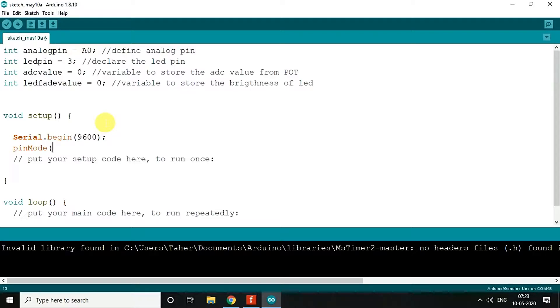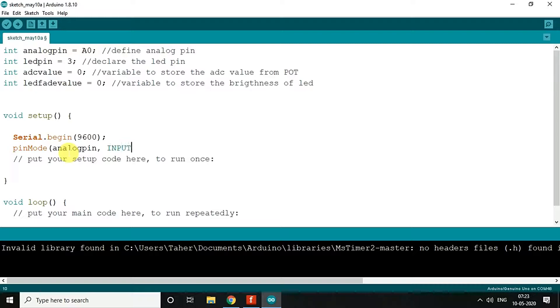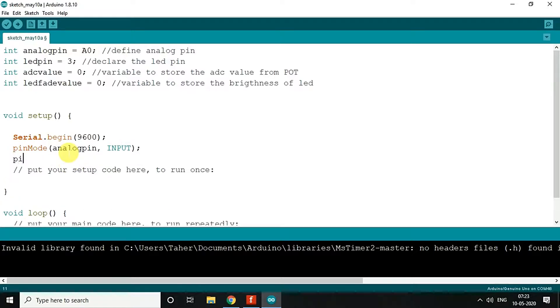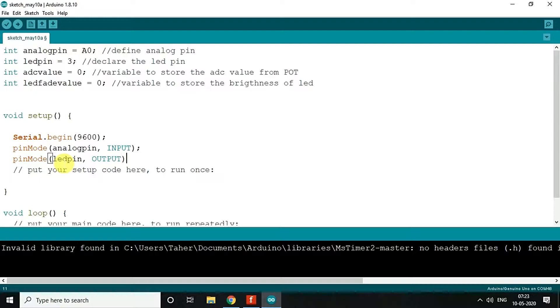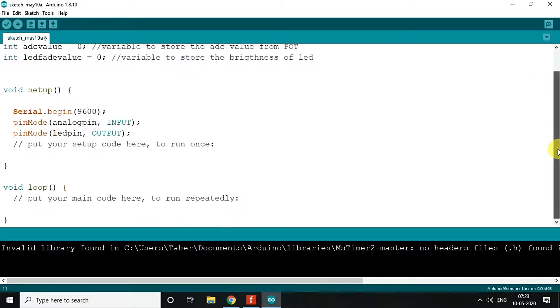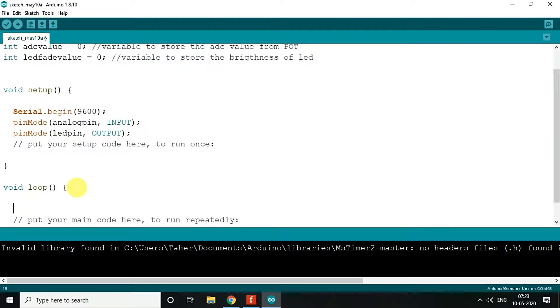Pin mode, so analog pin will be input. I will just copy-paste over here: input. And then pin mode LED pin over here will be output. That's all in the setup.